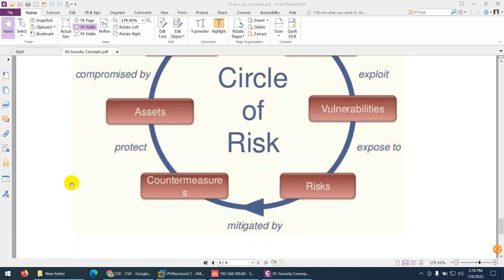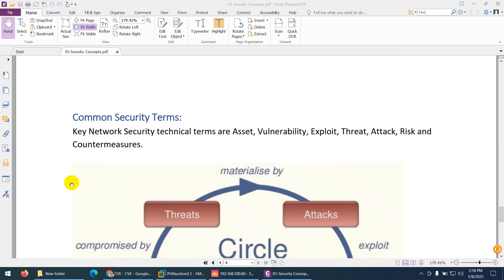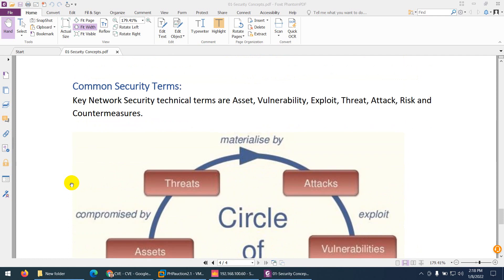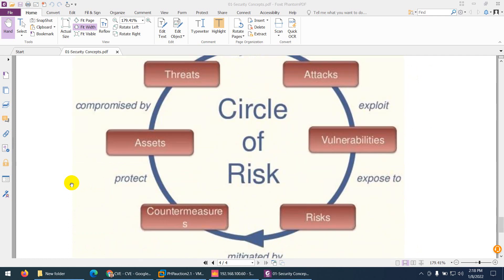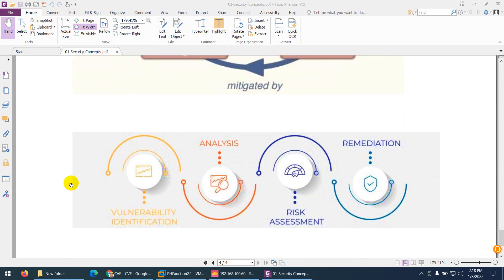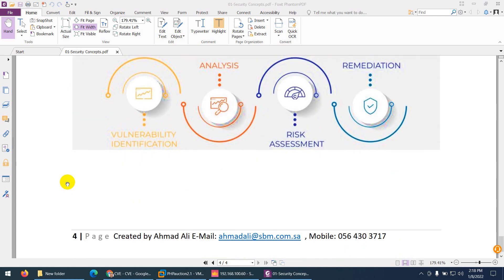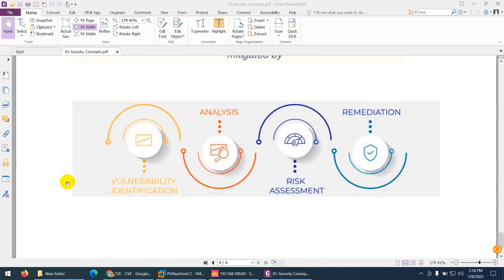Again, this is a circle. These are the terminologies which are all connected, and I hope you get the idea about the security concepts.